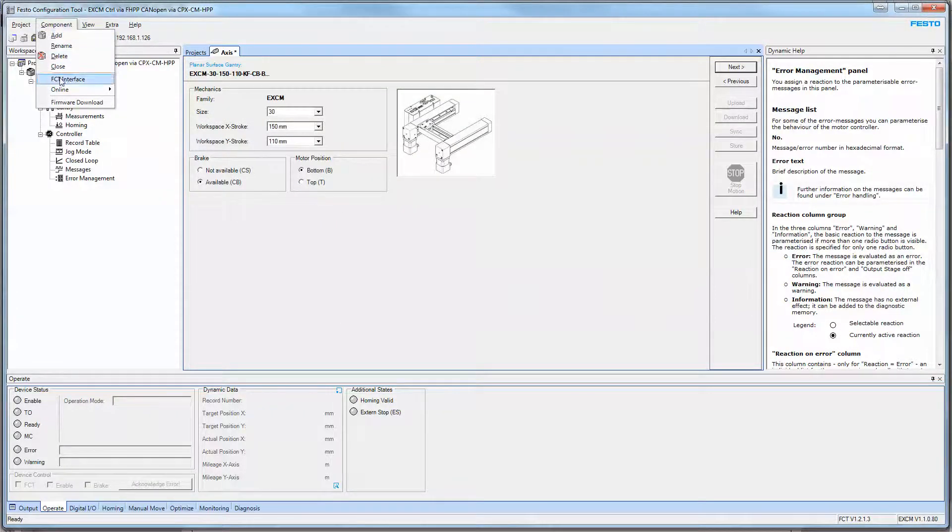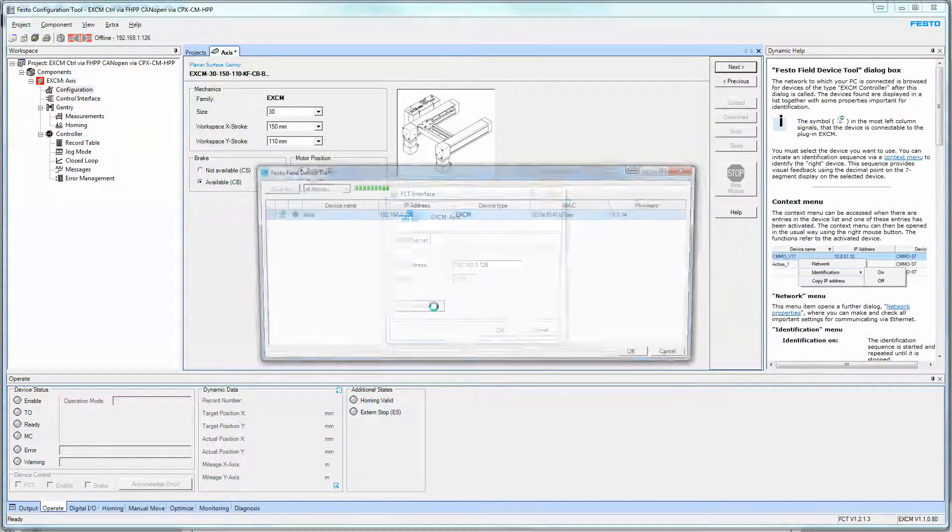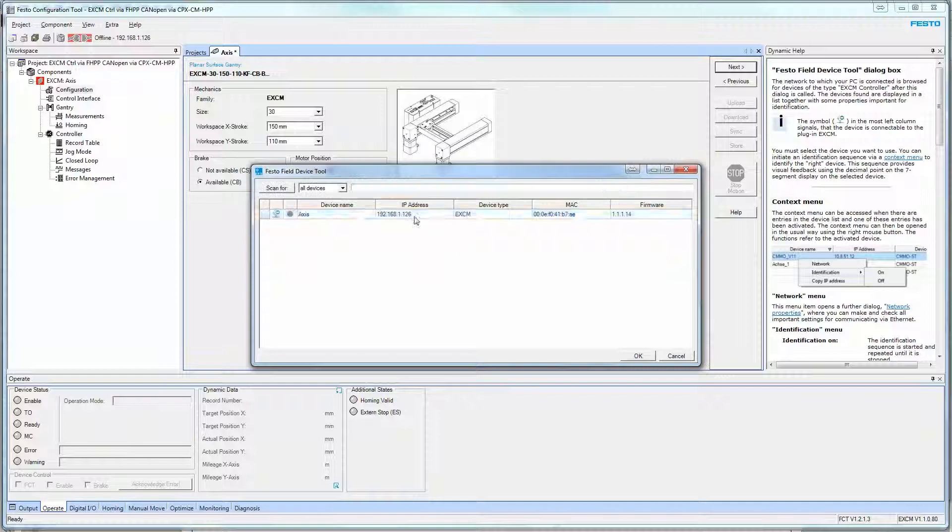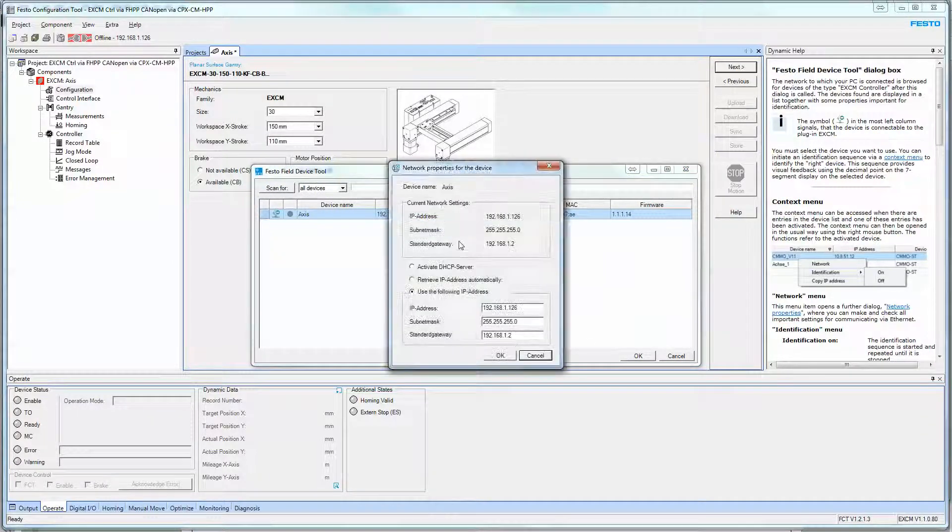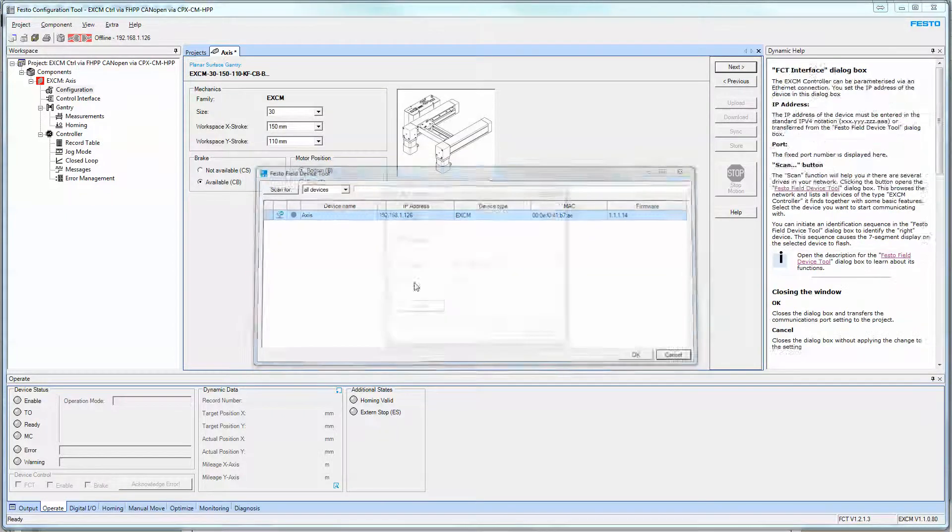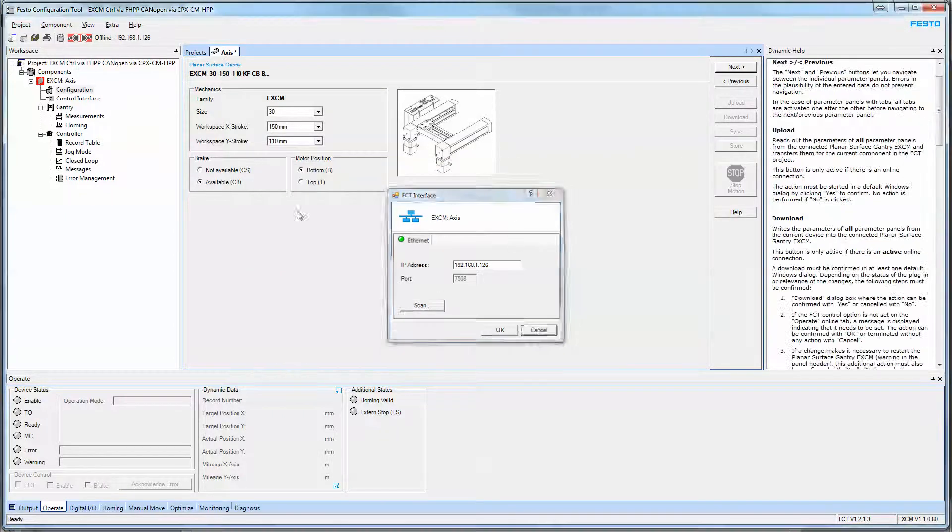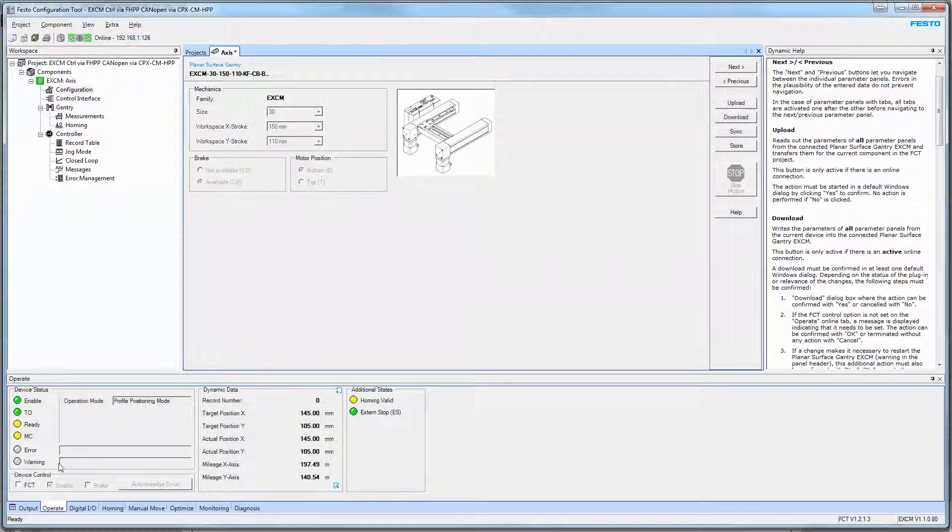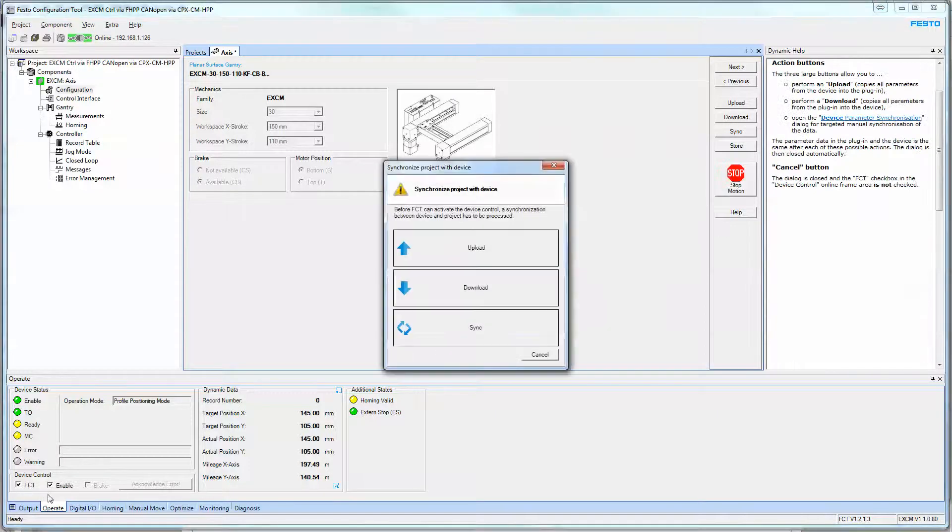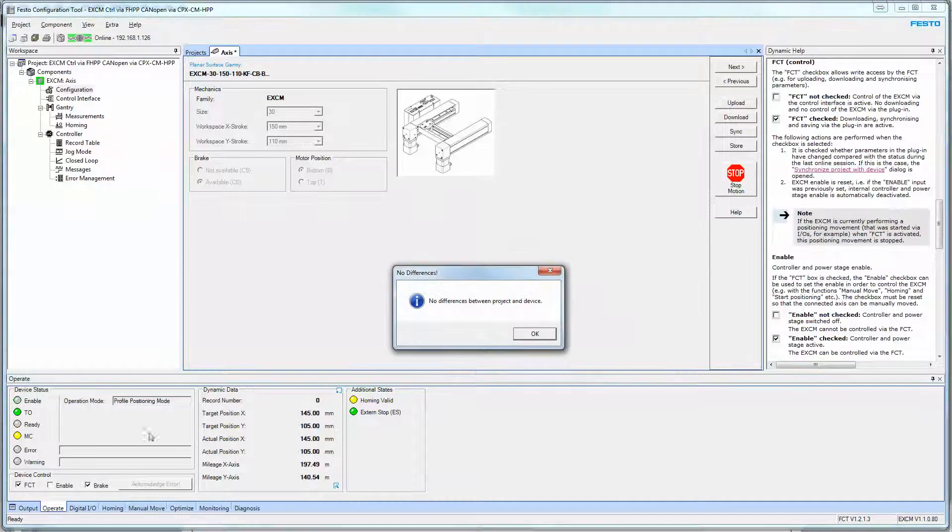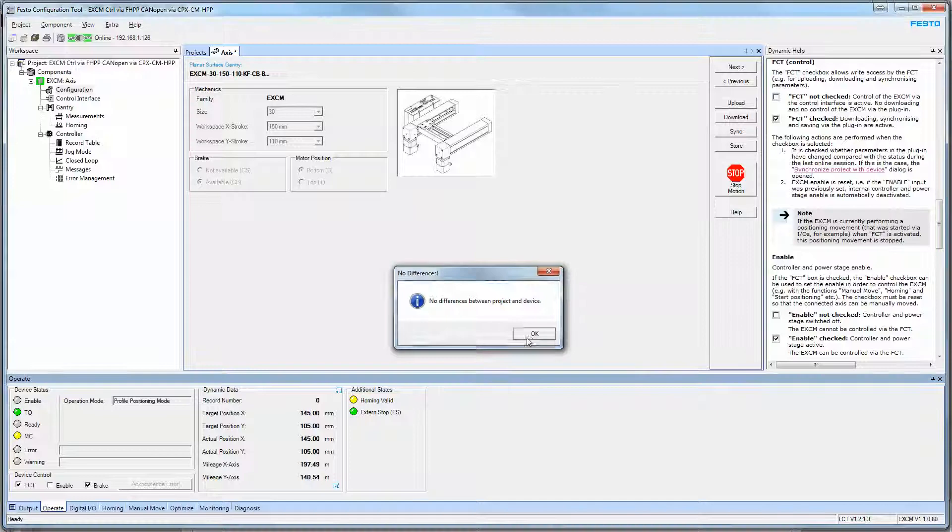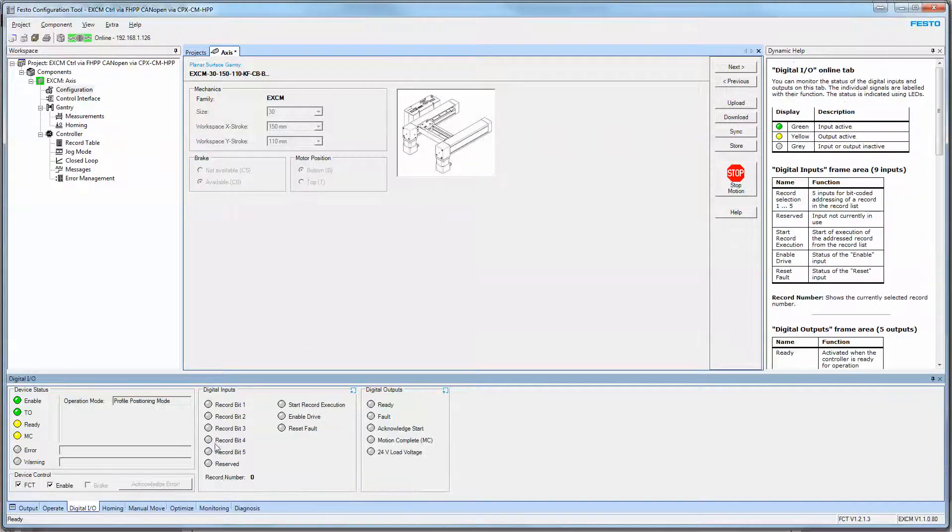To get online to this, FCT interface, scan, you select the axis that you find. If you don't like that axis, you can go into here and you can modify the network however you want. I can go online here. At this point, I can go to the bottom. If I want to, I can turn this FCT on, and I can enable it, and I can commission the axes from here.